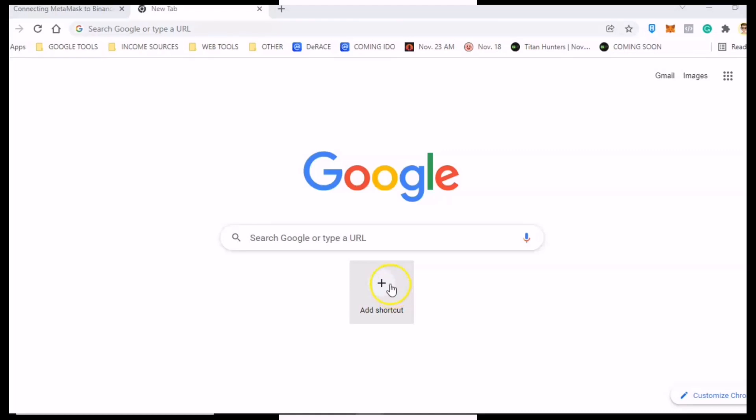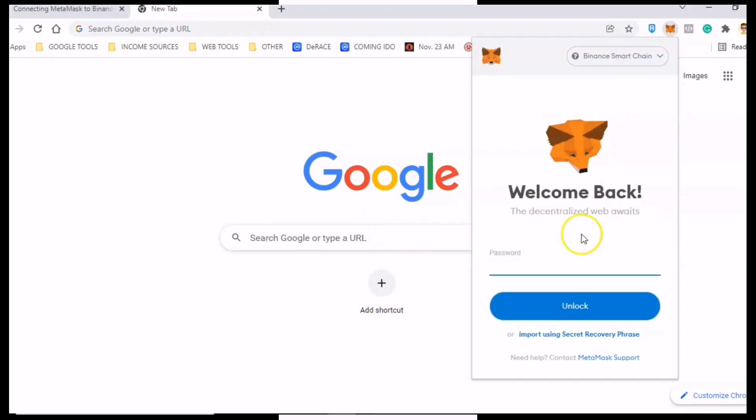Alright, just a quick video here about how you can add USDT to your MetaMask wallet under Binance Smart Chain. To get started, you need to log into your MetaMask wallet first. Just fill out your password to unlock your wallet.